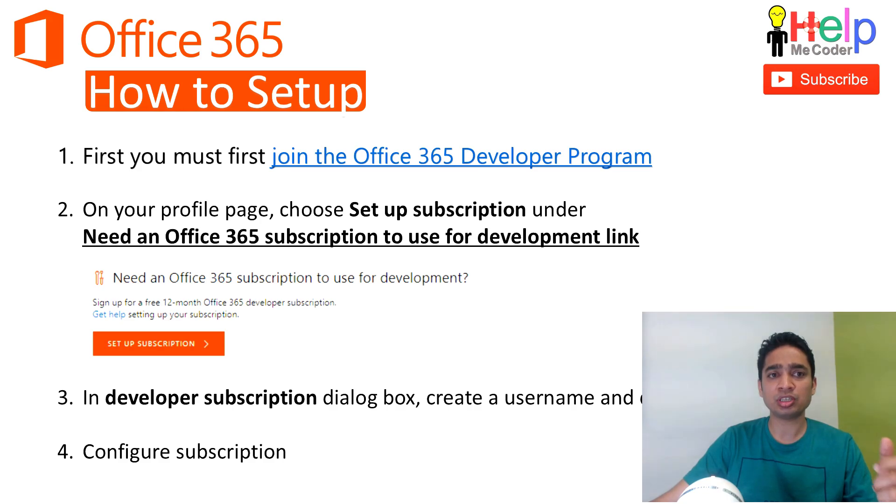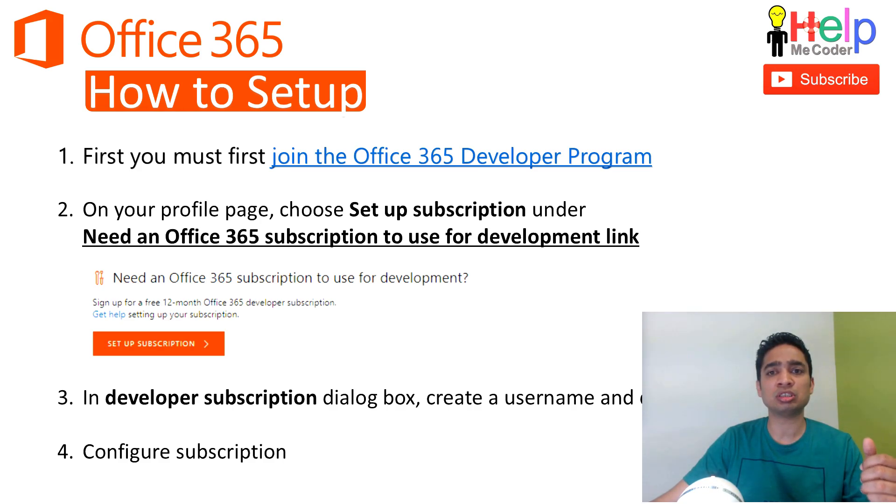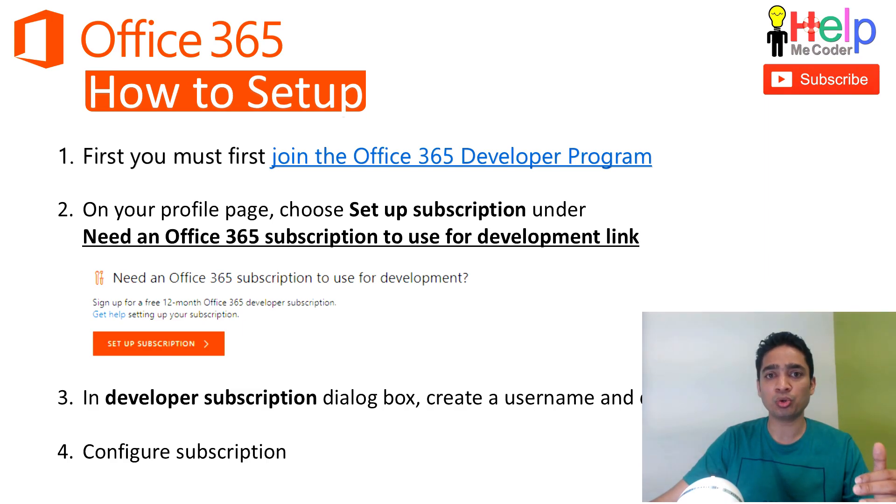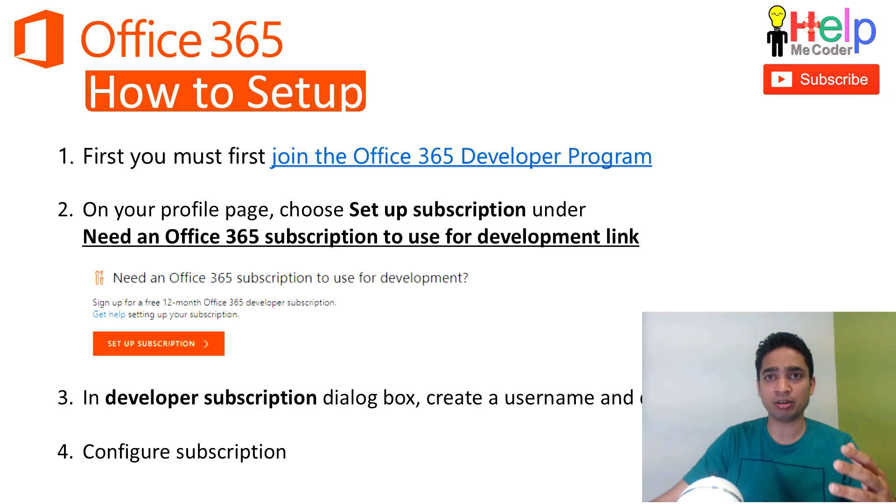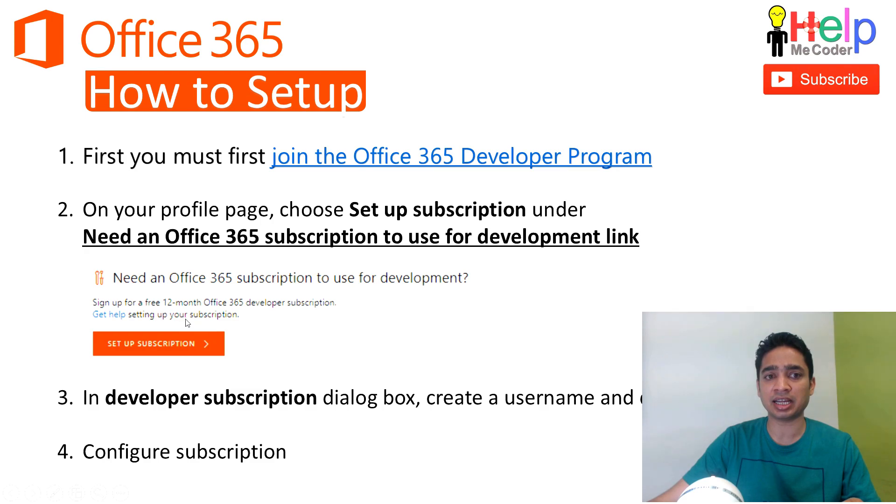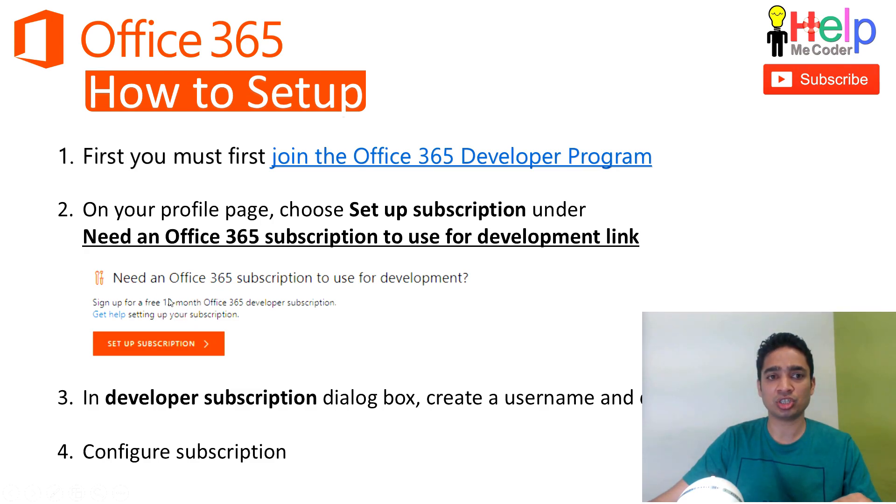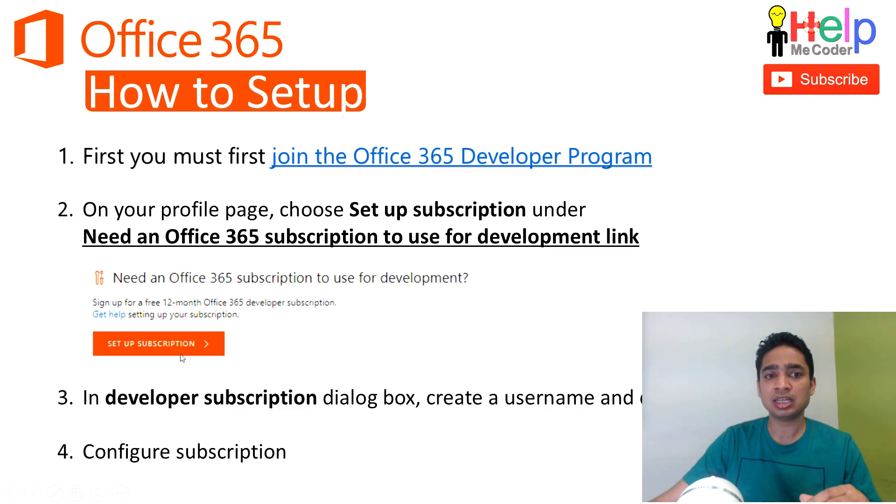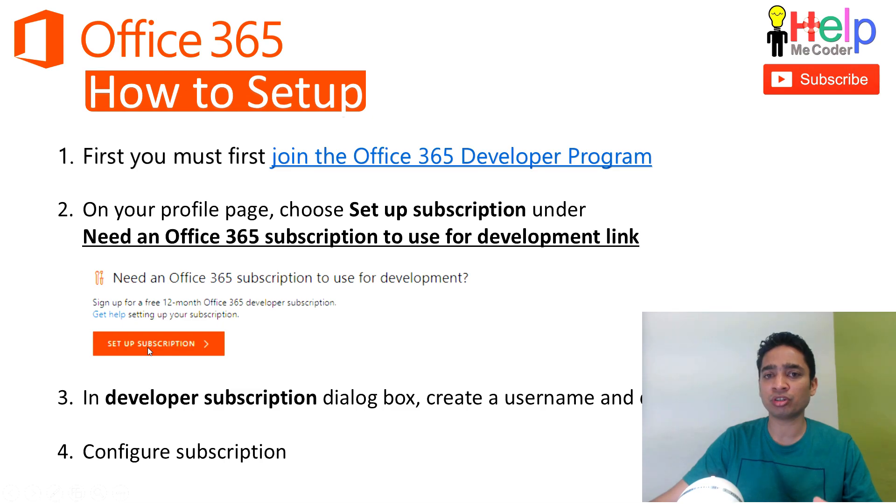So first thing you must do is you need to join the Office 365 developers program. I will show you how you join that developer program. Once you join that, you go to the profile page of that developers program, and in that profile page you will see there will be a link which asks 'Need an Office 365 subscription for development?' and then you can set up the subscription over here and sign in.